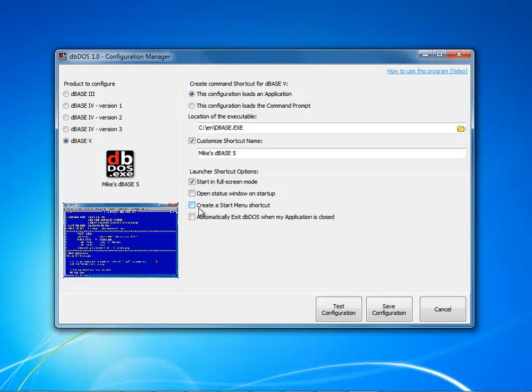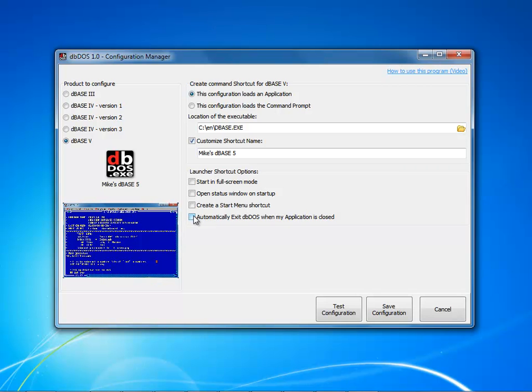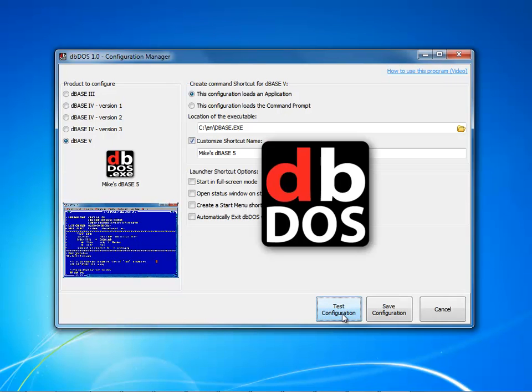I then have options underneath of here that I can go in here and I could set it to full screen mode. I could open a status window. I could create a start menu shortcut so when I hit the start button it would show underneath db-dos under my programs and I could automatically exit db-dos when the application closes. So these are the options that I can put with it. For this particular one, I'm not going to select any advanced options.